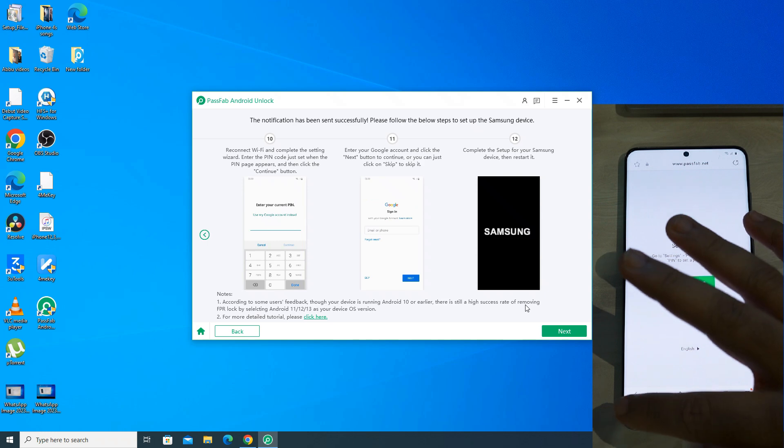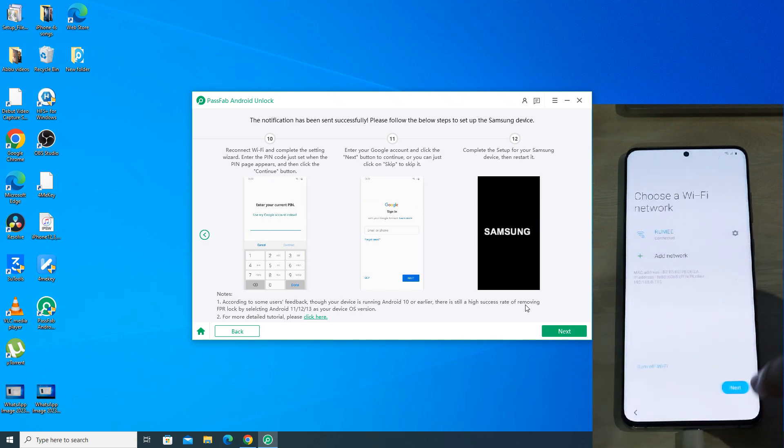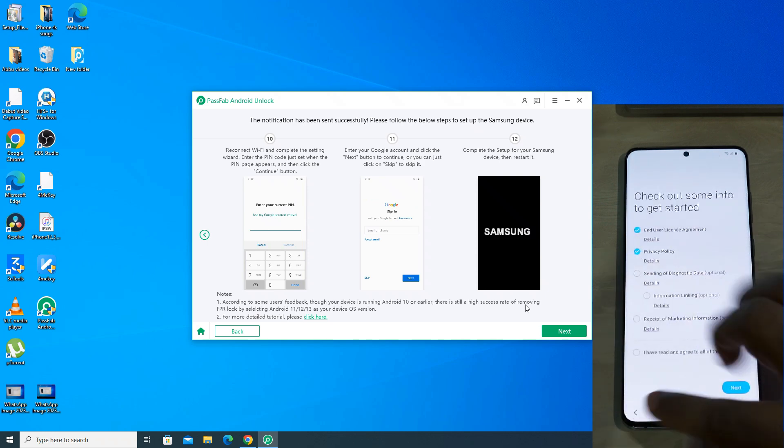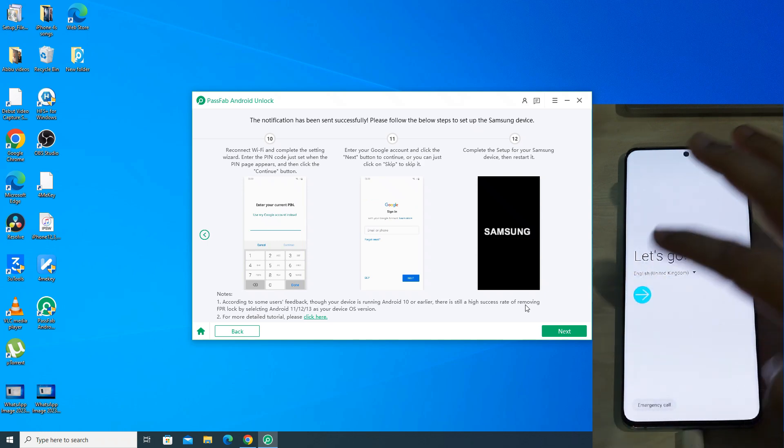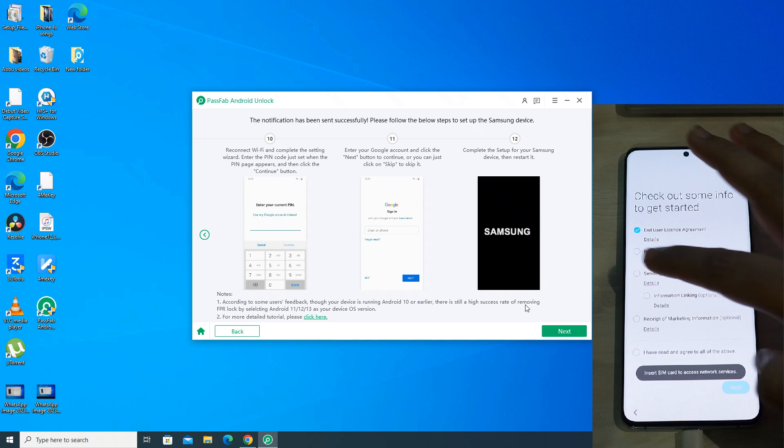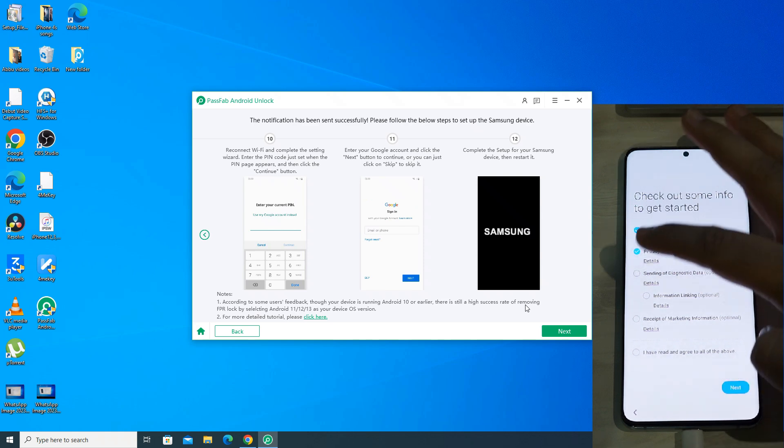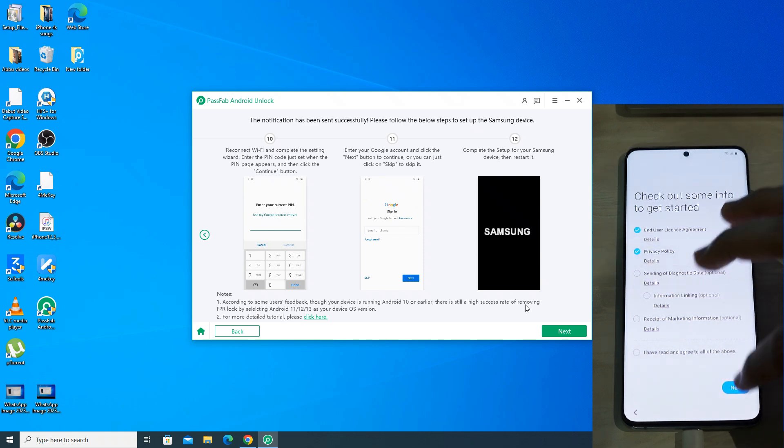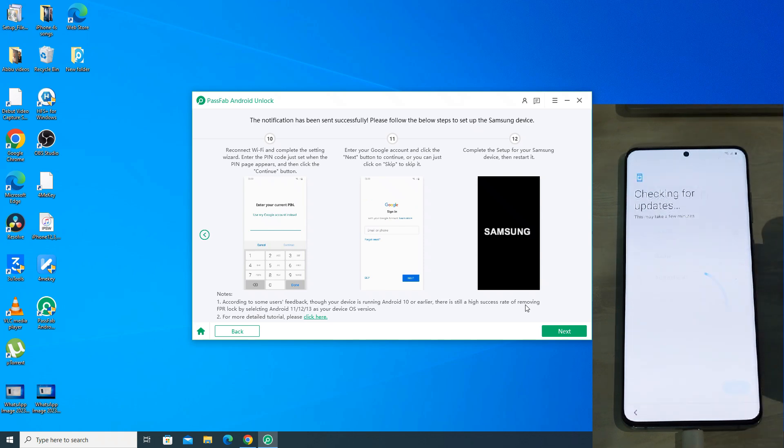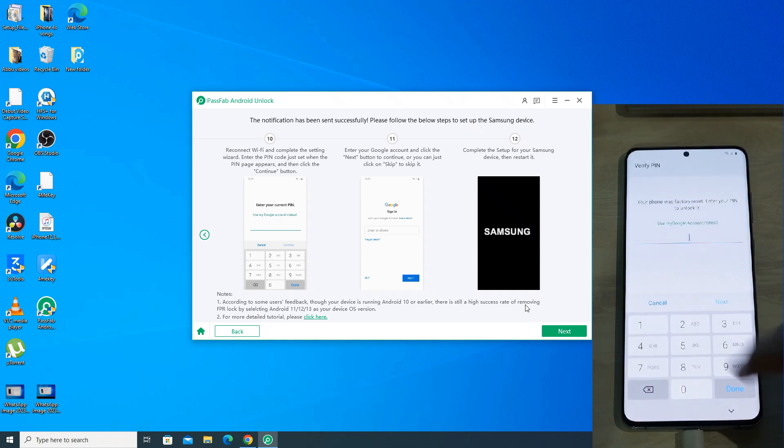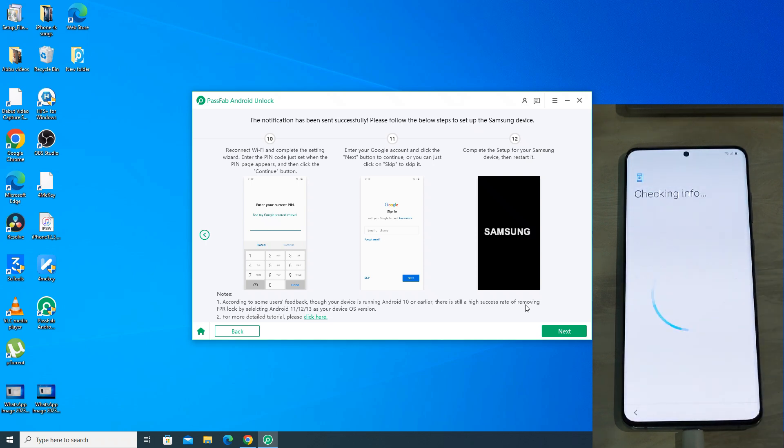Since all the steps are now done, we will go back till we reach the connect to wifi page. The procedure may vary slightly depending on your phone model. So always follow the steps that are being shown by the app. Now click on next on the phone and then it will check for update. Now enter the pin that you had entered in the settings earlier.